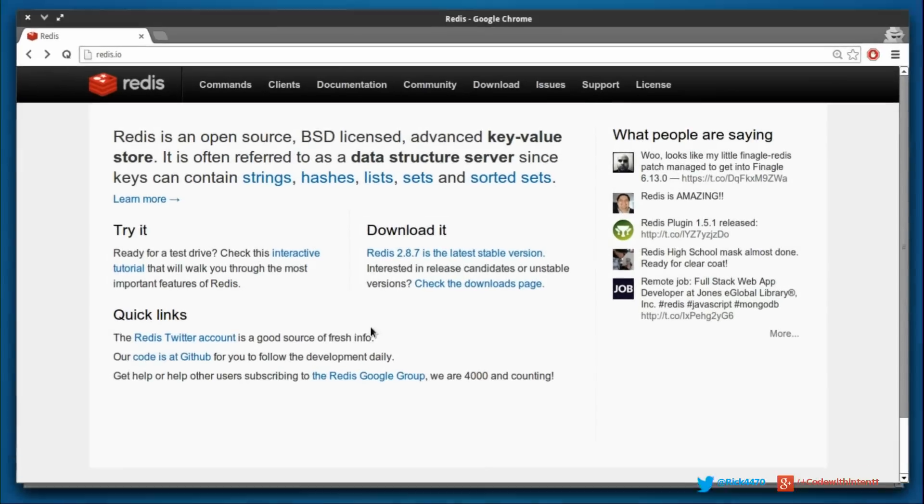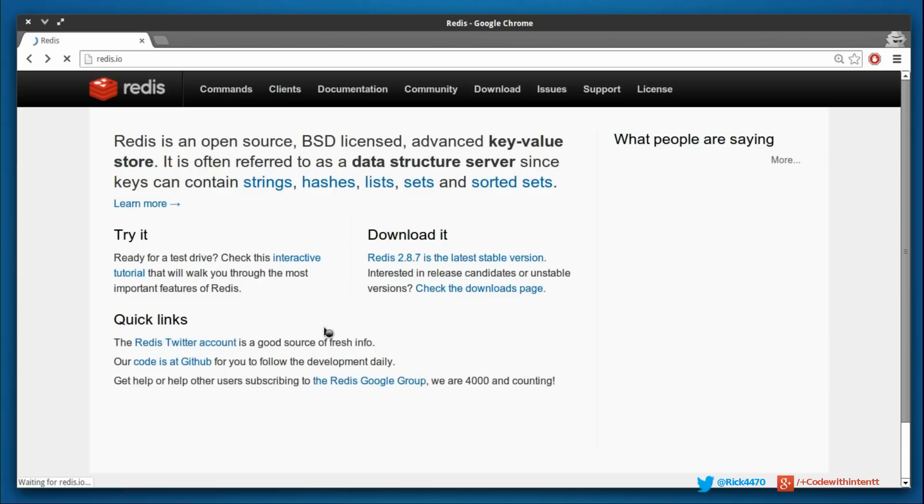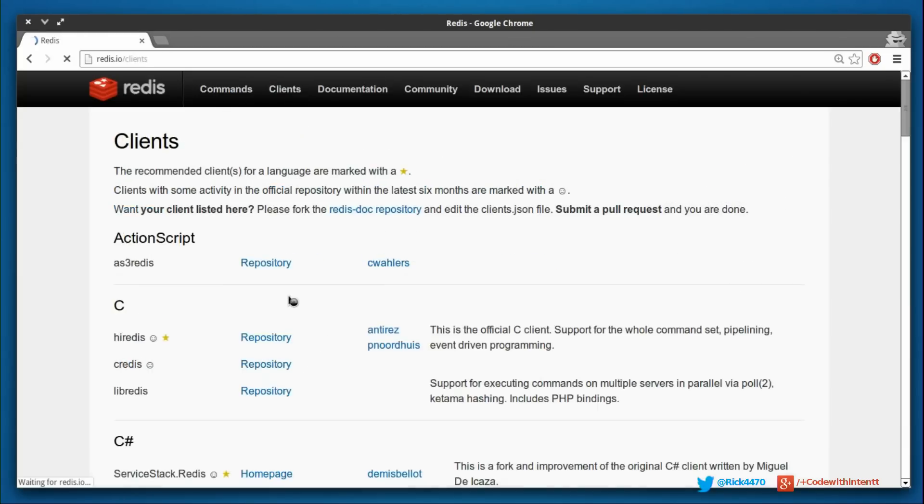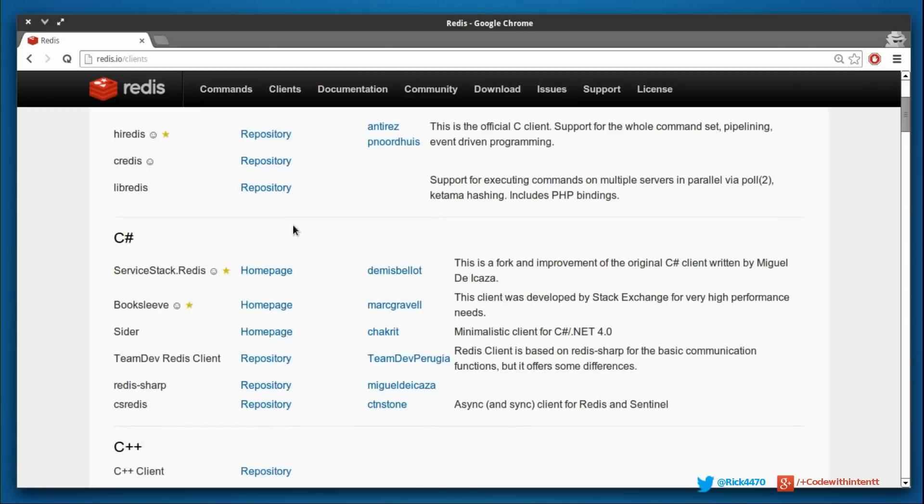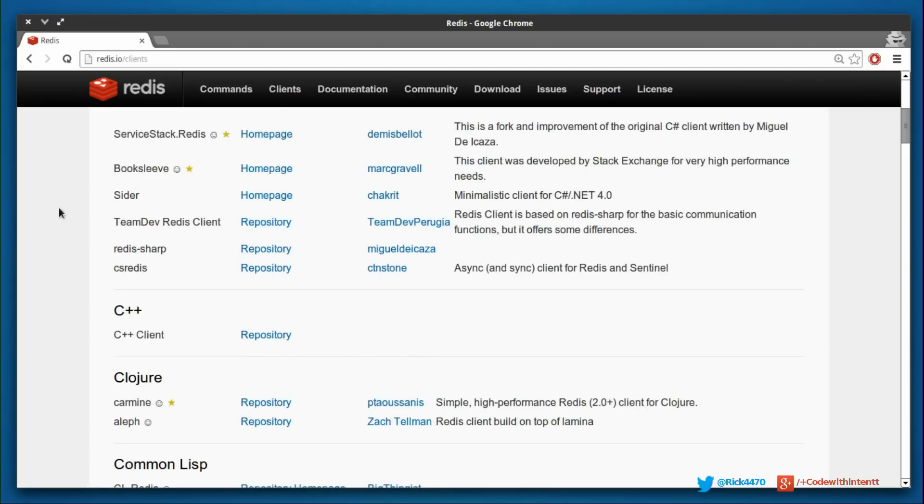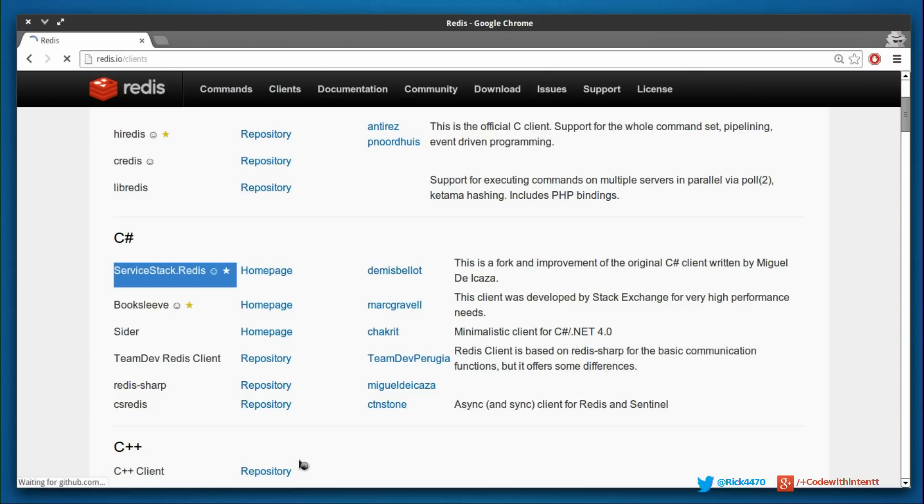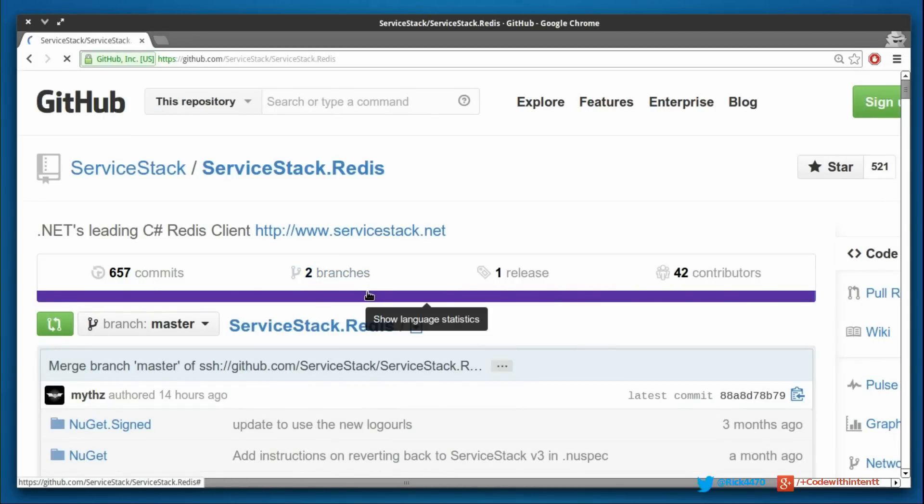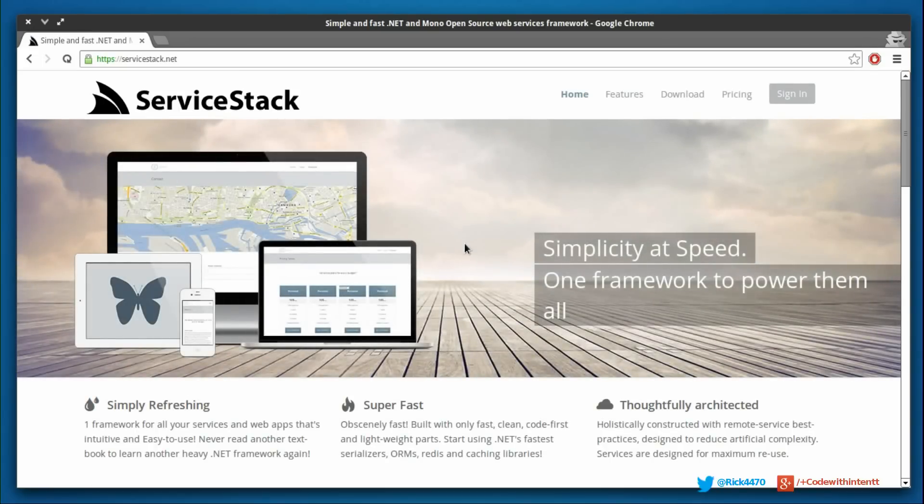We're going to jump into redis.io and go over to clients. As I mentioned in the previous video when we wrote our C# application, we actually used this client called ServiceStack Redis. If you click on the homepage it will take you to their GitHub repository, and from the GitHub repository if you click on ServiceStack.net it will take you to their website.